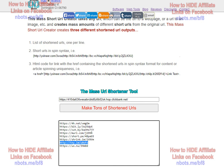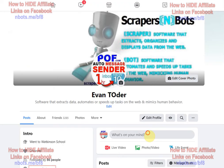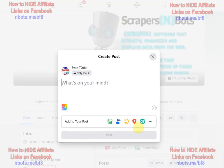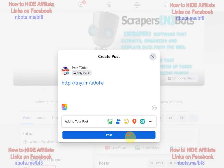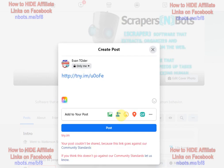We'll take one of those shortened links and go post it on Facebook. And your post couldn't be shared — it goes against community standards. So Facebook knows you're trying to affiliate market because you're using a shortened URL service. It no longer works.